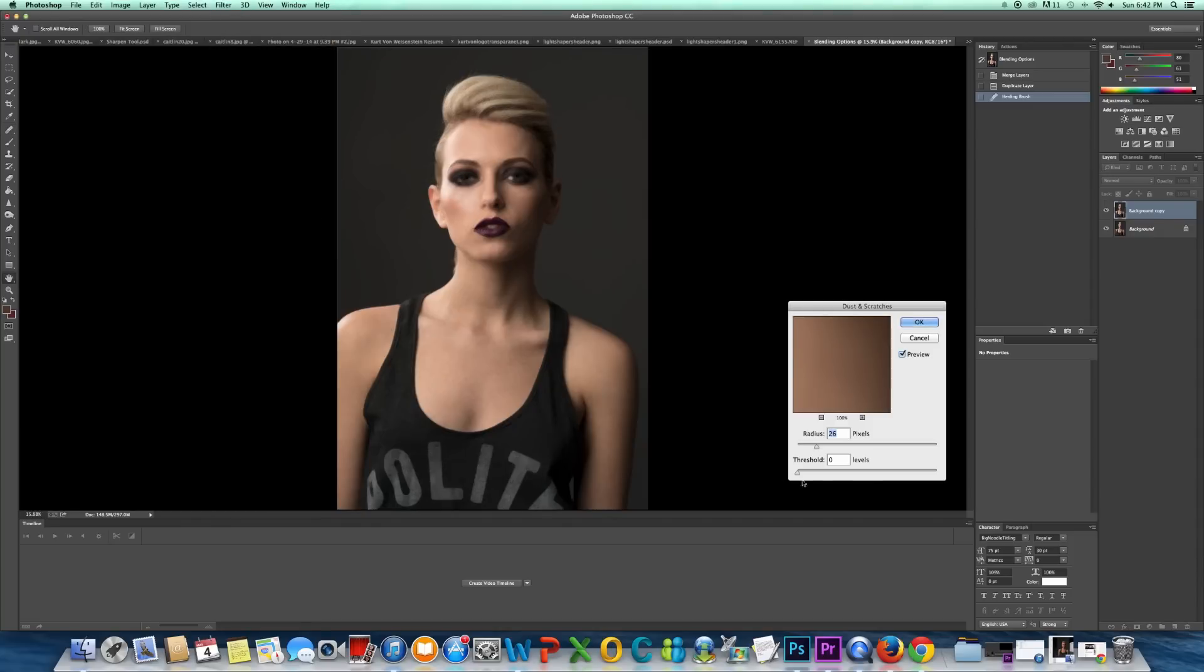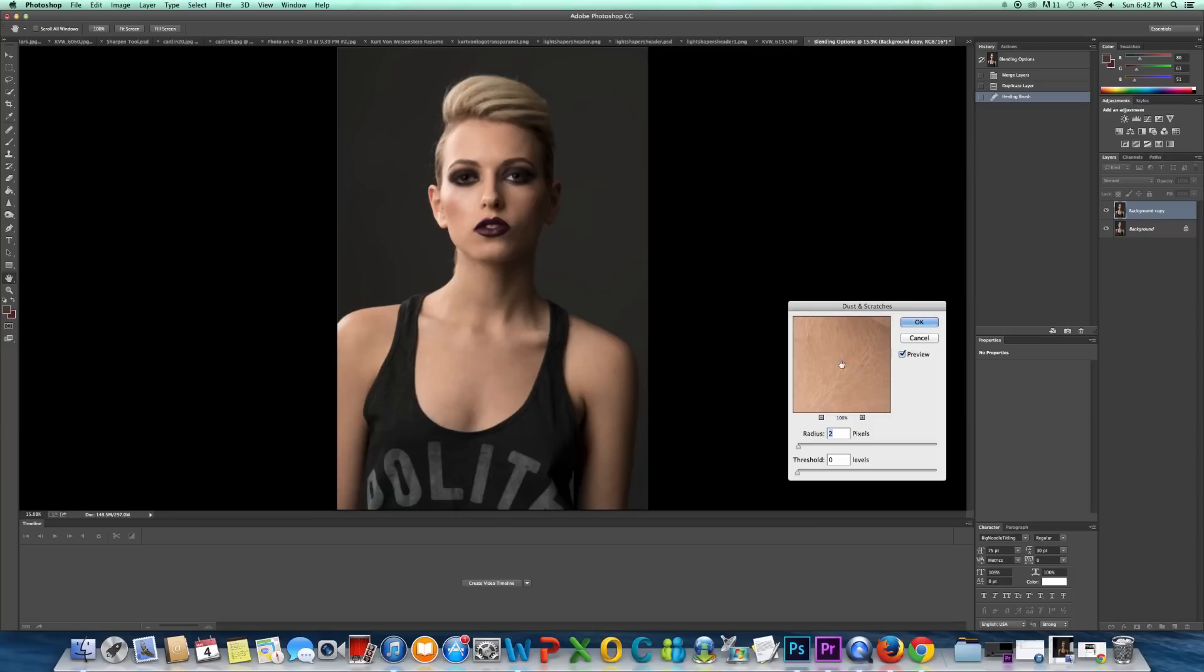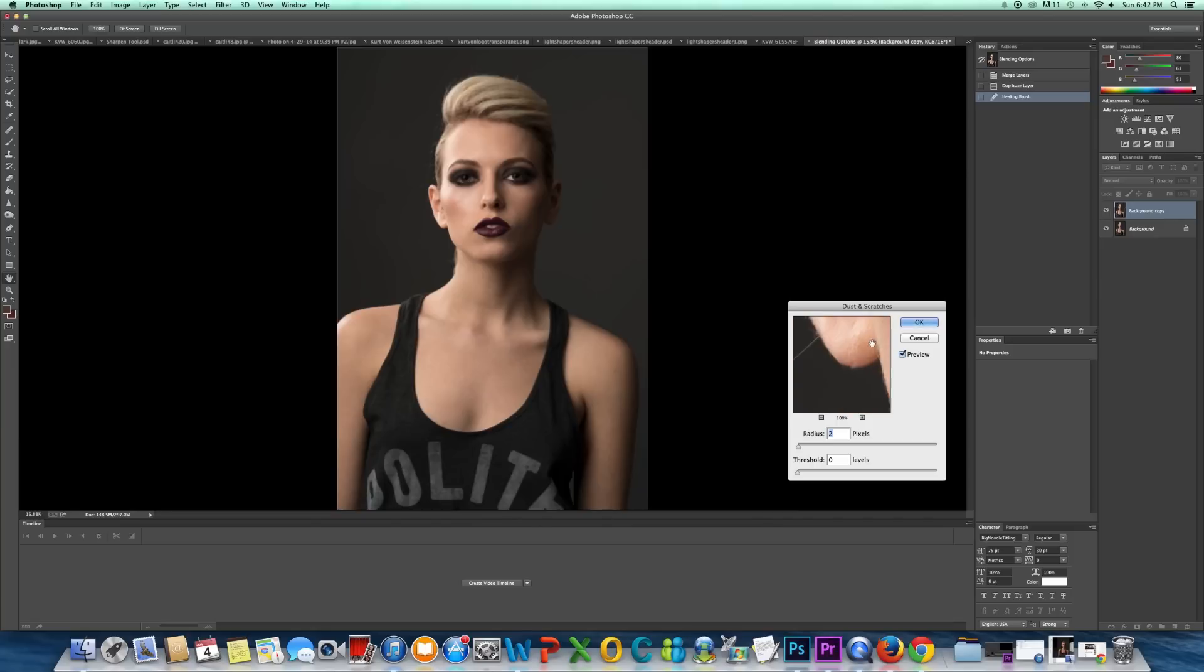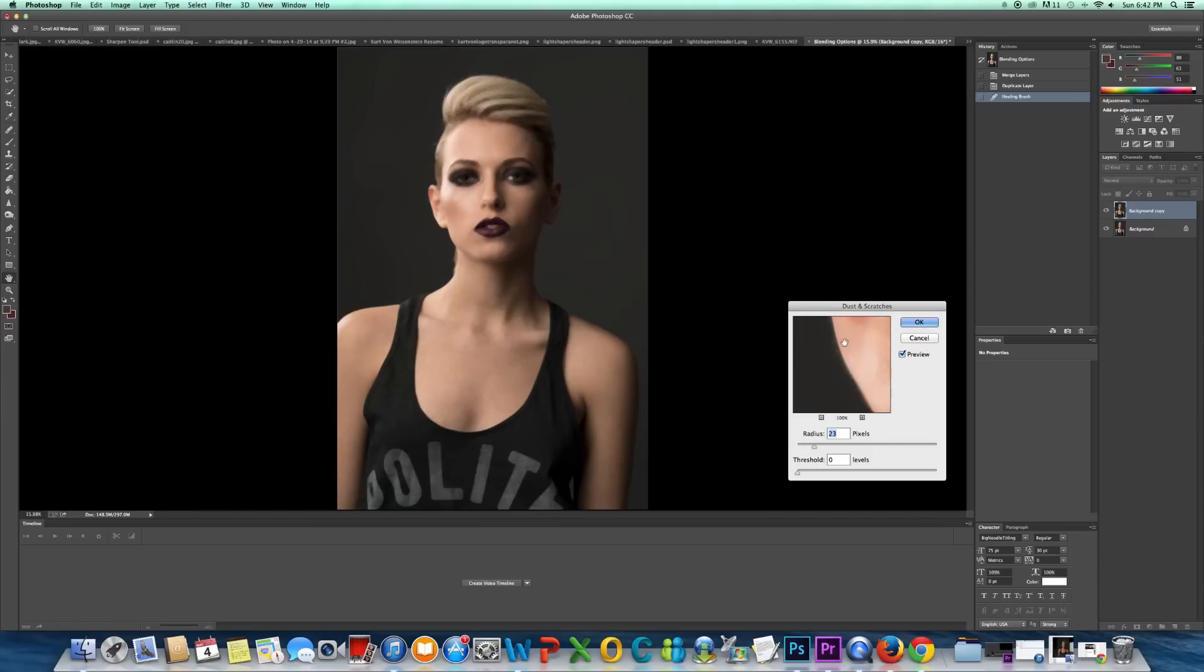So I want my Threshold at 0. And then my Radius... Let's see, what I can do is I'm going to zoom in here to get a better view. Okay, so my Radius... I want to bring my Radius until these hairs start disappearing.